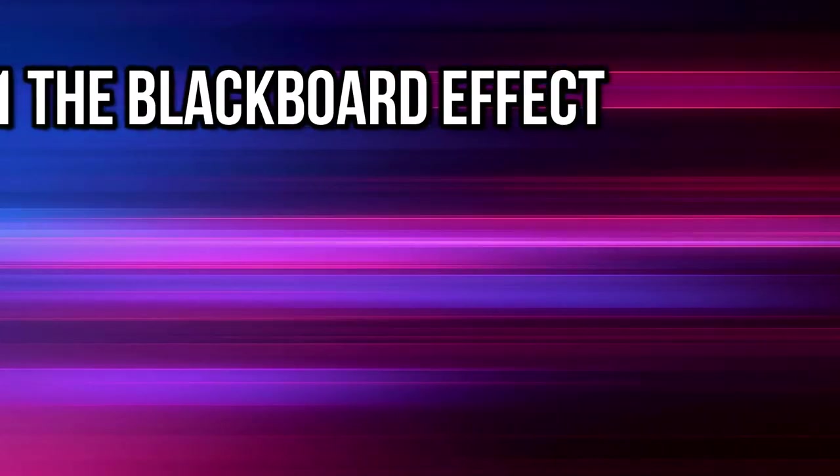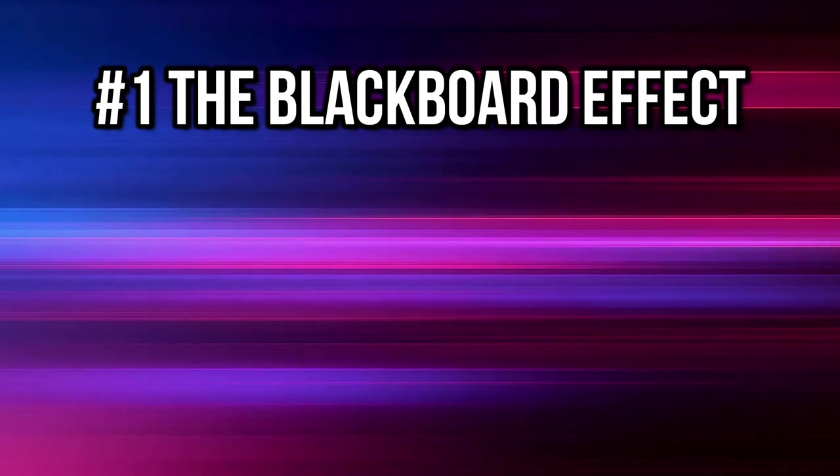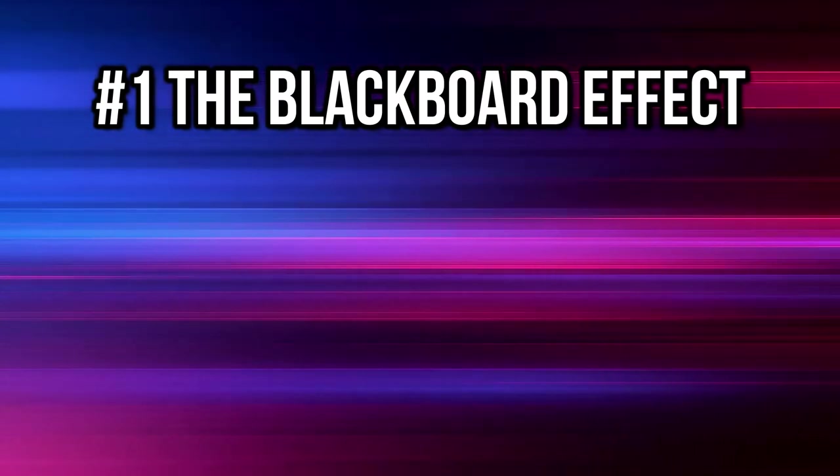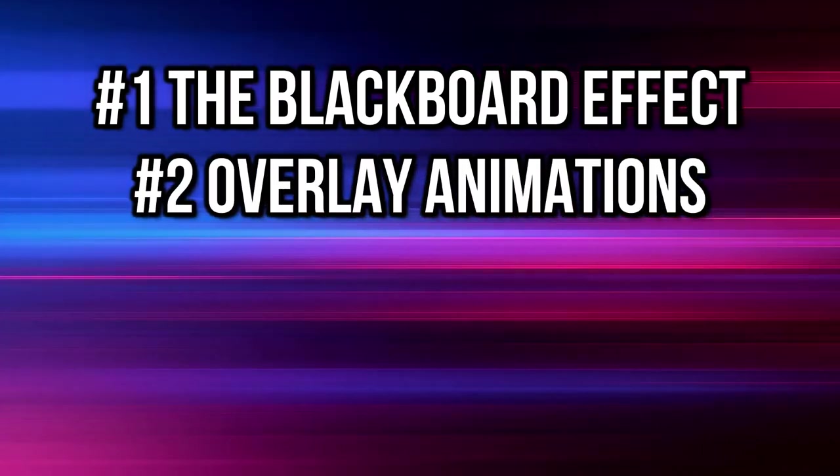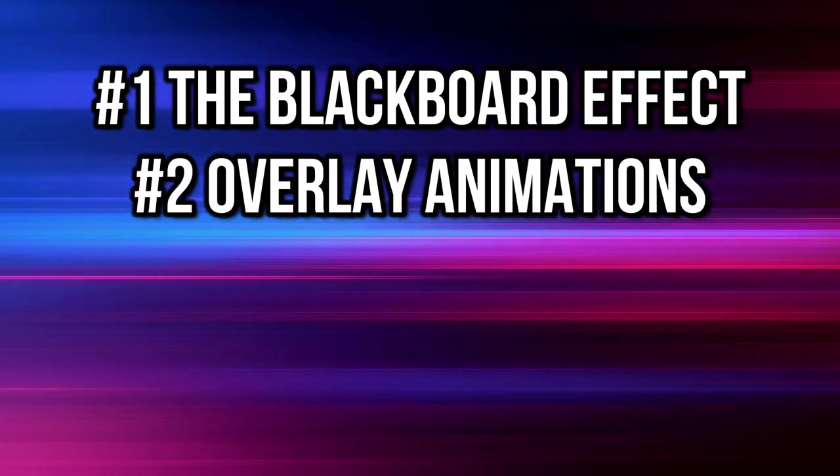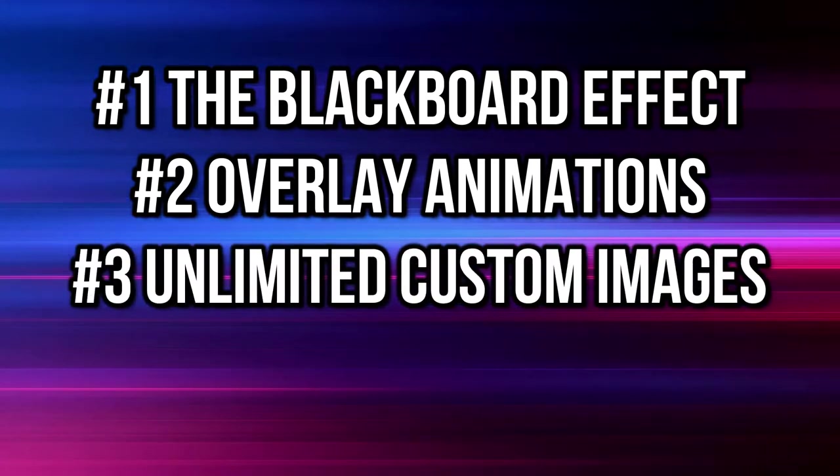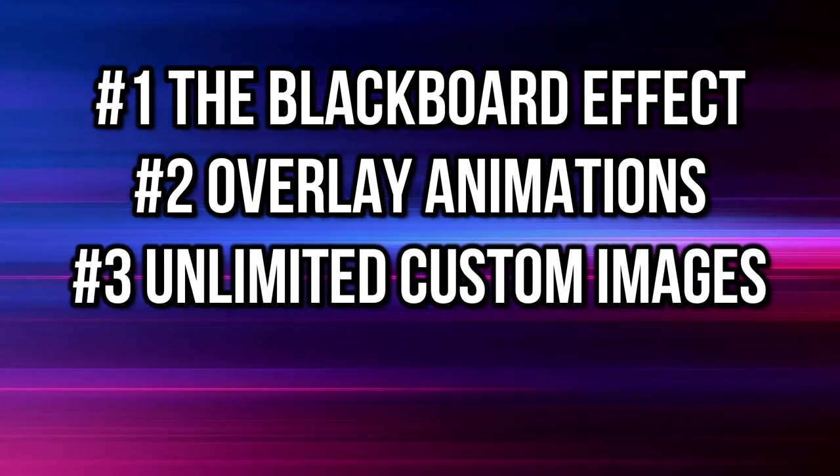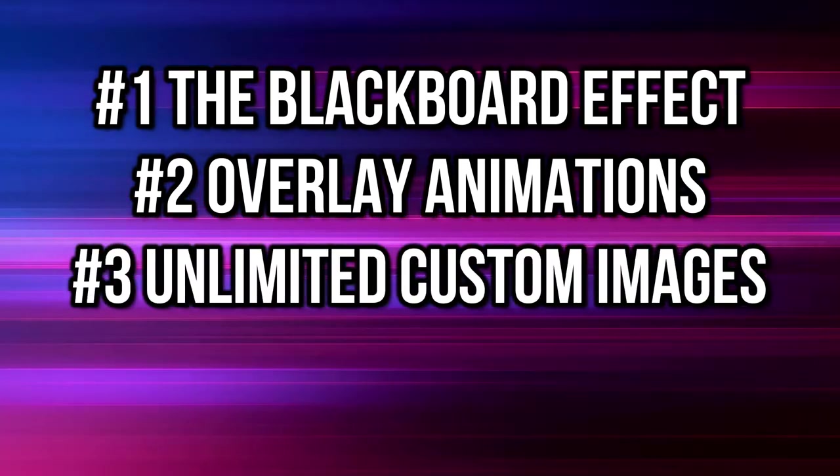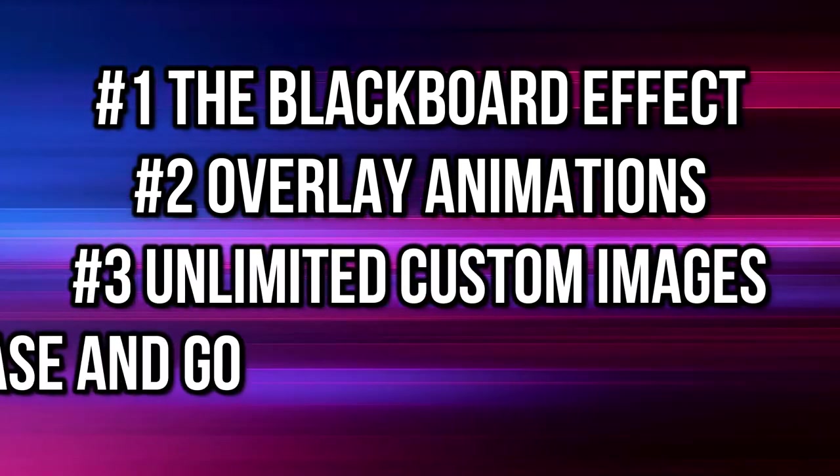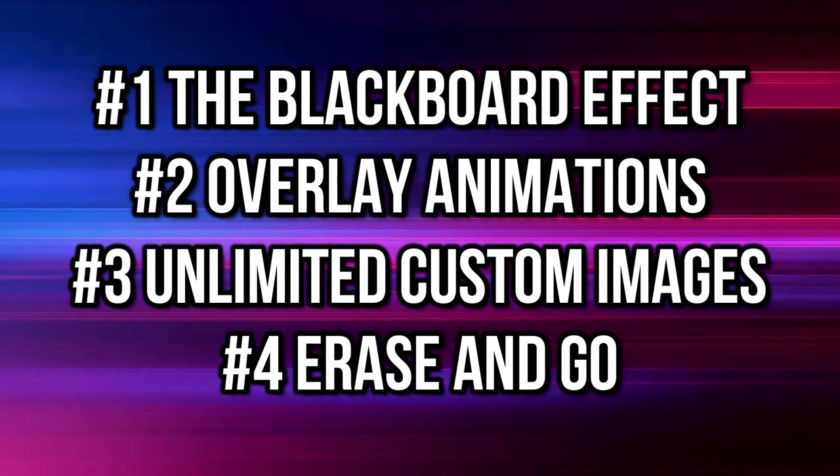Hack number one is the blackboard effect. Hack number two is to overlay your videos with animations. Hack number three is unlimited custom images. And hack number four is how to erase and go. Now before we dive right into it, I want to ask you a question.